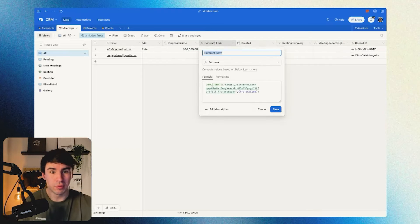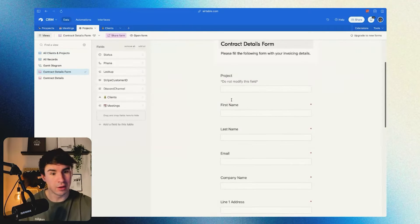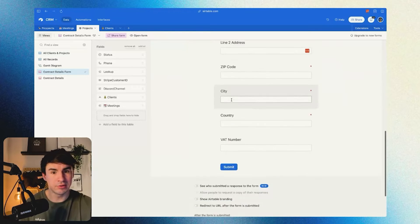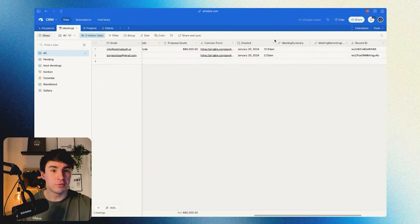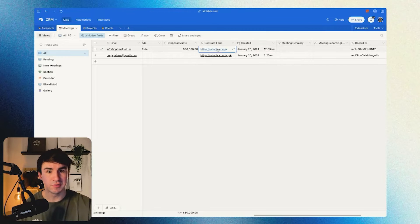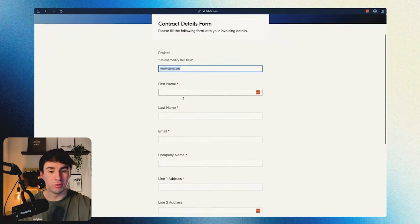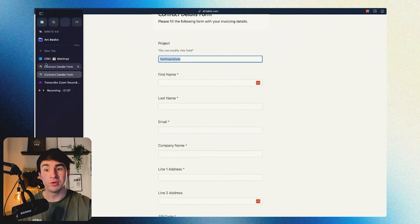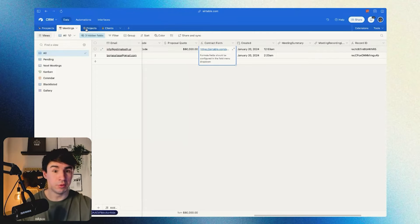The formula is the following: we're going to concatenate the Airtable form — which is the one we created here — with the project code. You just have to copy the link here and concatenate the form URL with the project code. This way, when the customer fills the form, the project code is already pre-filled, and we're able to map the information in the meetings table with the projects table.